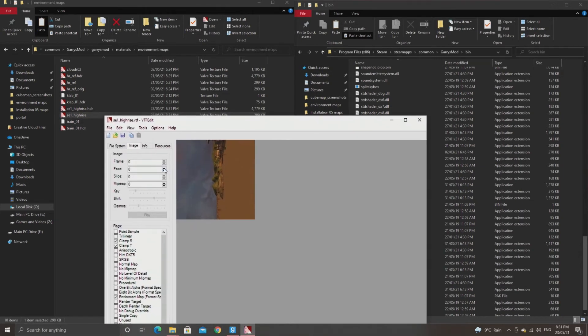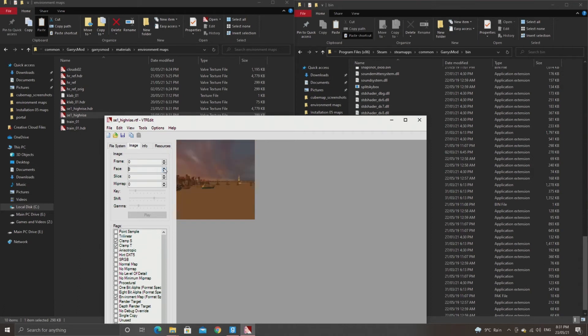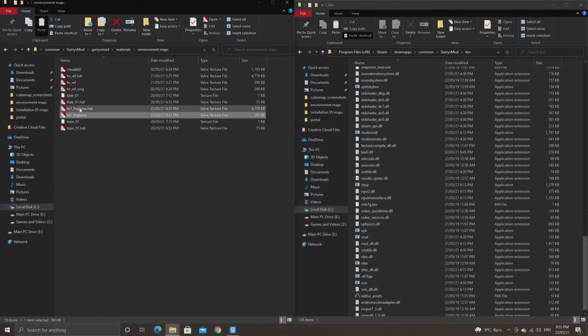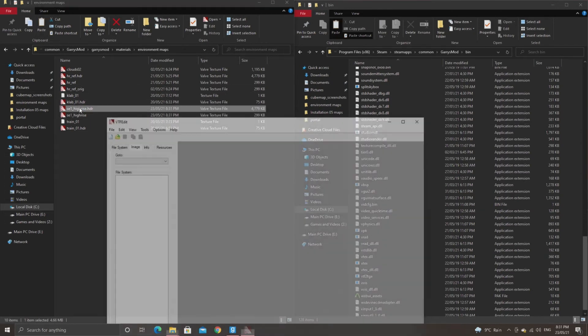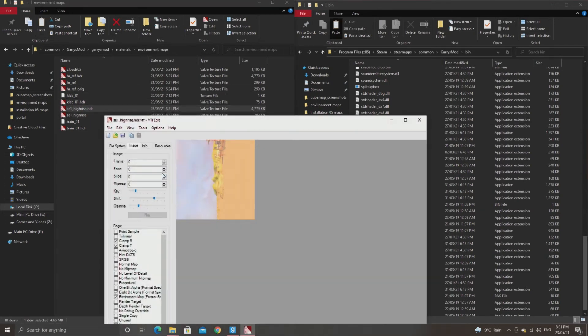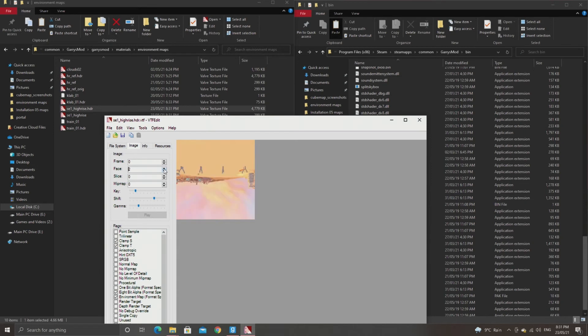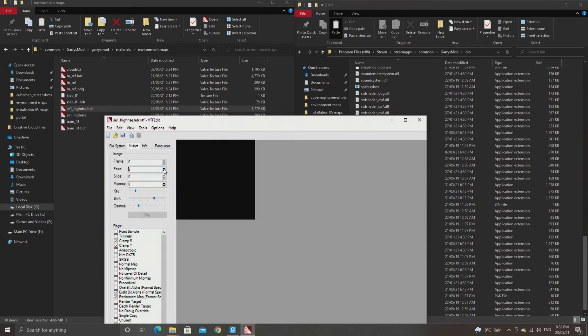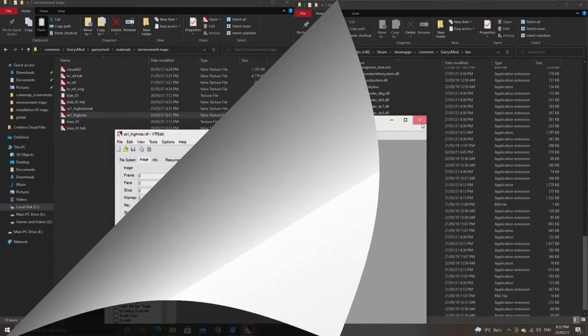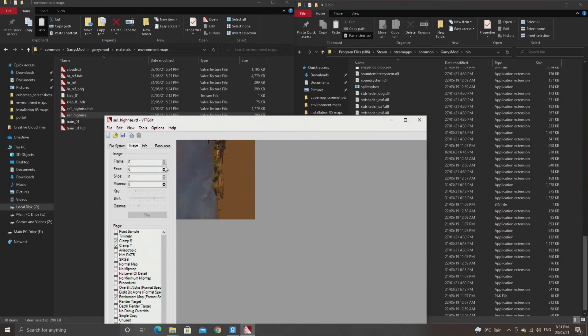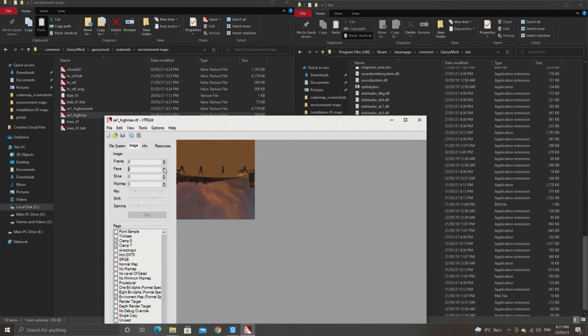If you go into materials environment maps in my case, then you should have se1-highrise.vtf and se1-highrise.hdr.vtf. You can look into the file with something like VTF edit and you should see you have the faces of the reflection oriented in the correct way. There's also a sphere map as the last texture that's needed for the reflections to work.